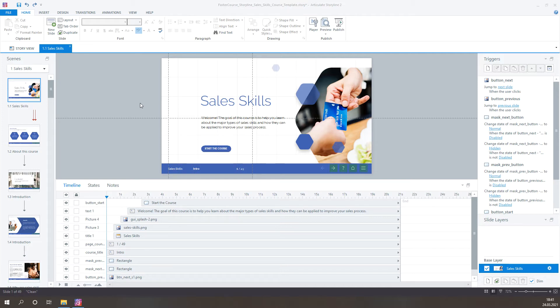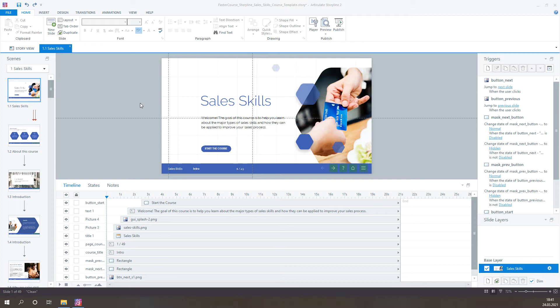For example, our course templates use a blue and white theme. But what if your organization brand uses different colors? Well, not a problem. You can easily adjust colors and branding in FasterCourse course templates.